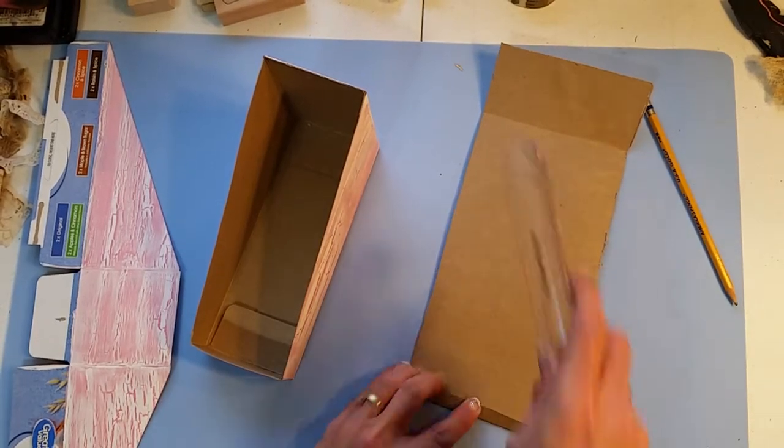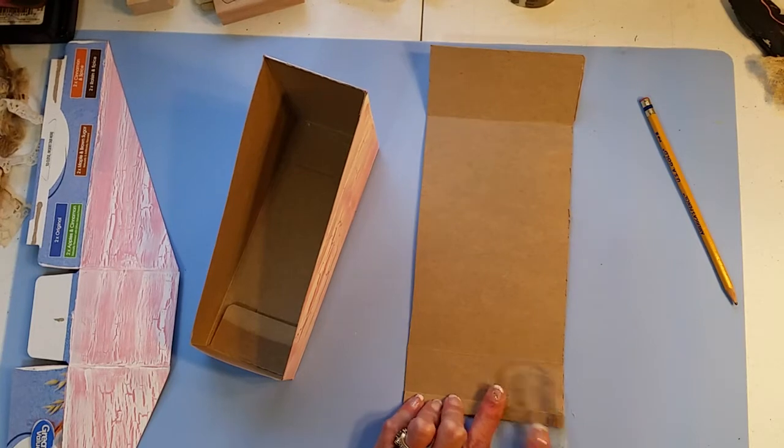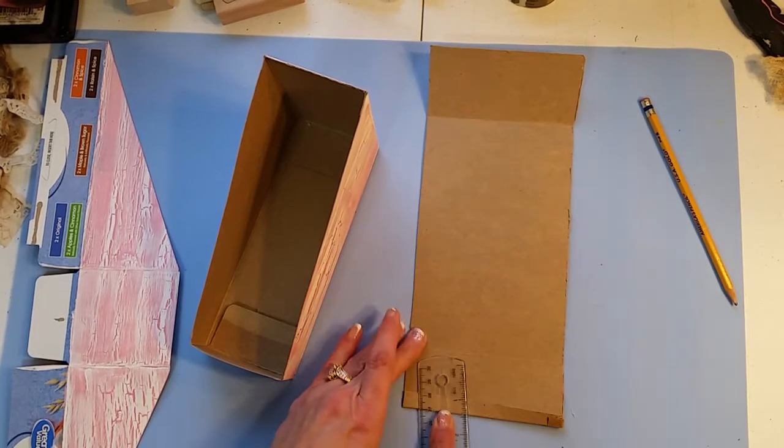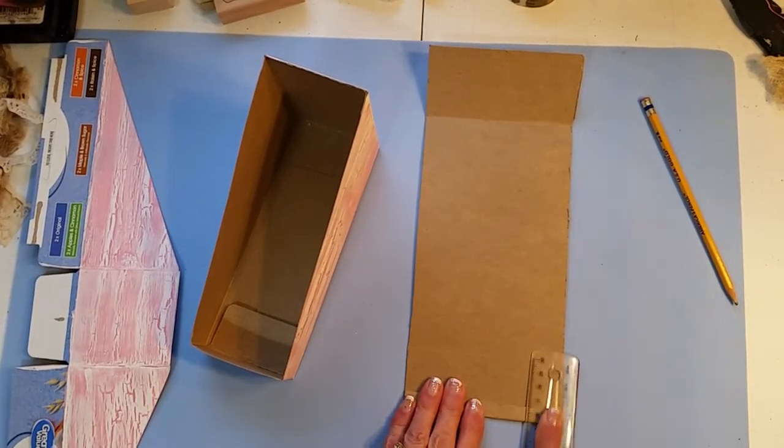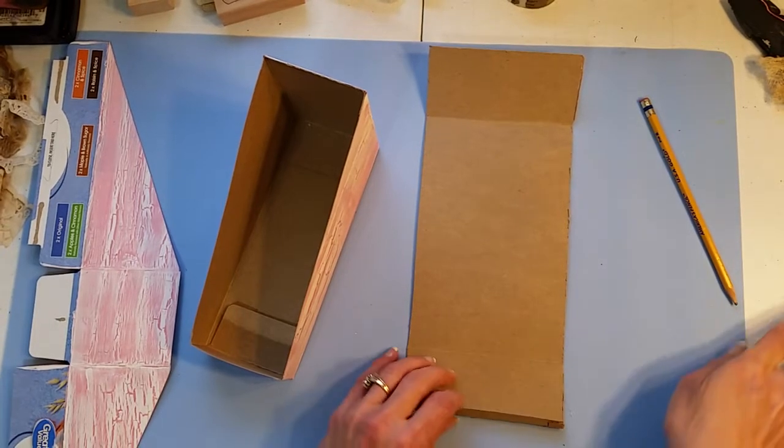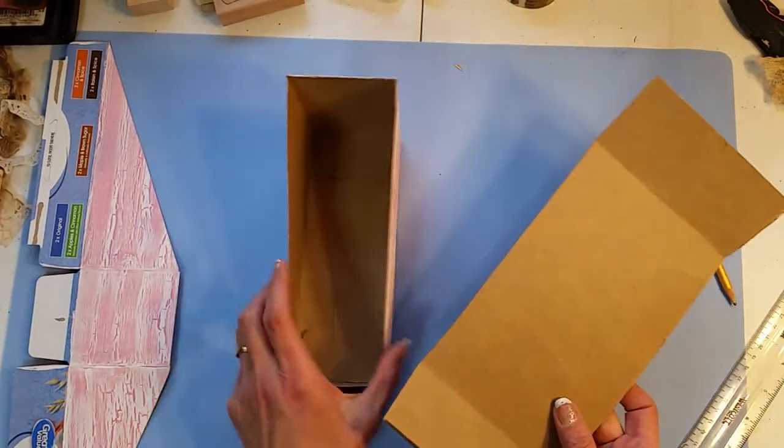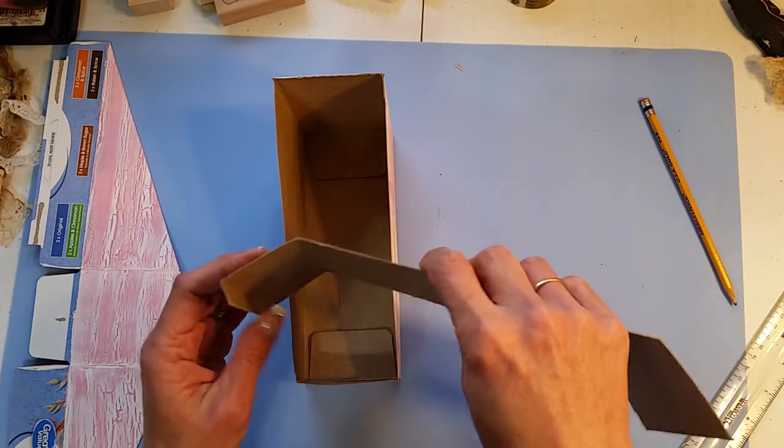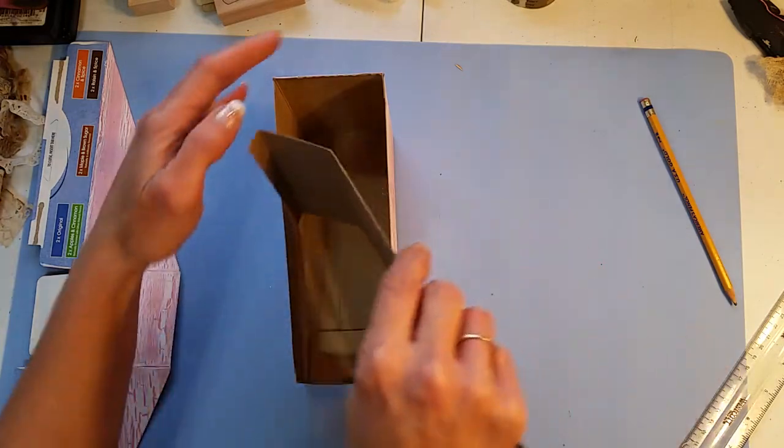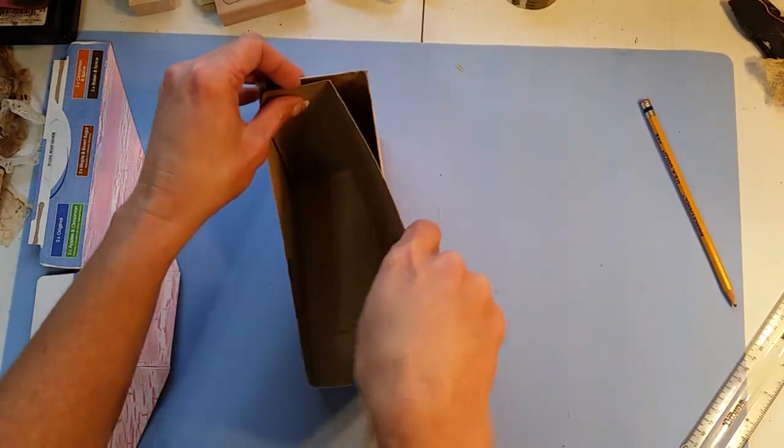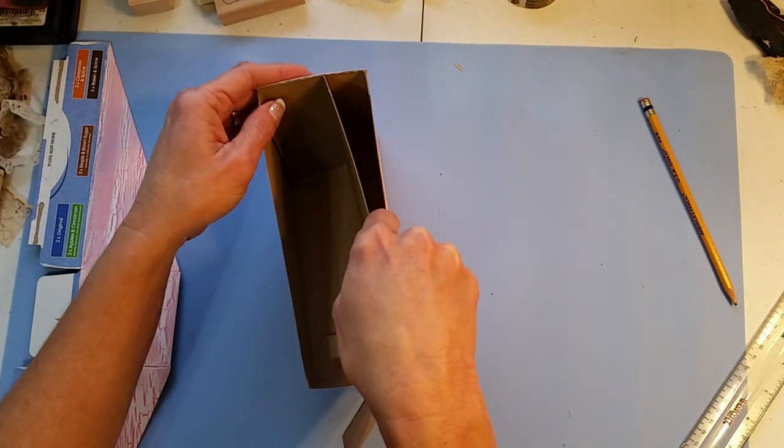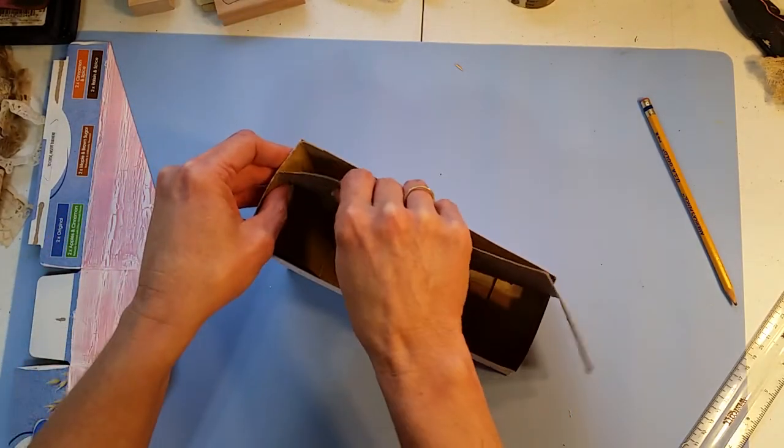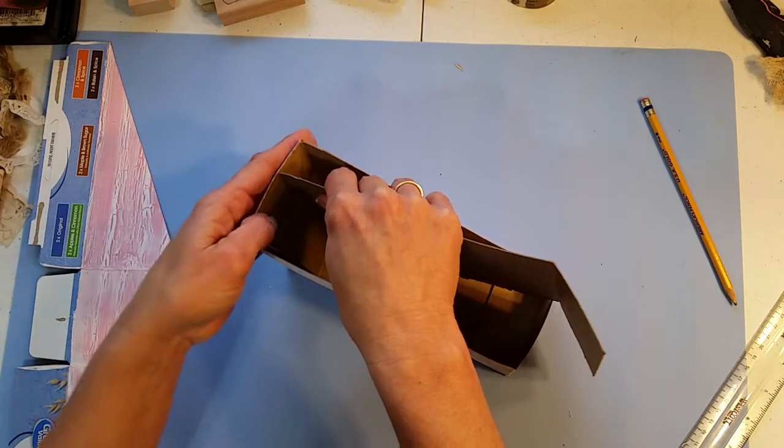And then really just kind of mush that down. Now before you attach these, depending on what you want your inside, oops sorry for shaking you, what you want your inside of your box to look like, you know now's the time to decorate that before you attach it because it will be a challenge.